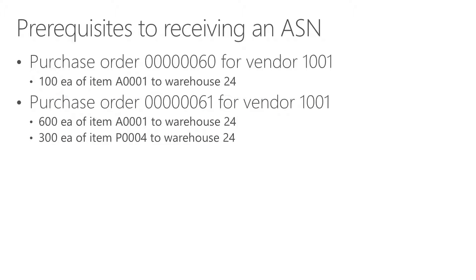To support the walkthrough in this example, I have created the purchase orders shown in this slide. This is exactly the same setup I used in the walkthrough of importing an ASN file. That is because in this walkthrough, I would like to show how to create the exact same data manually.